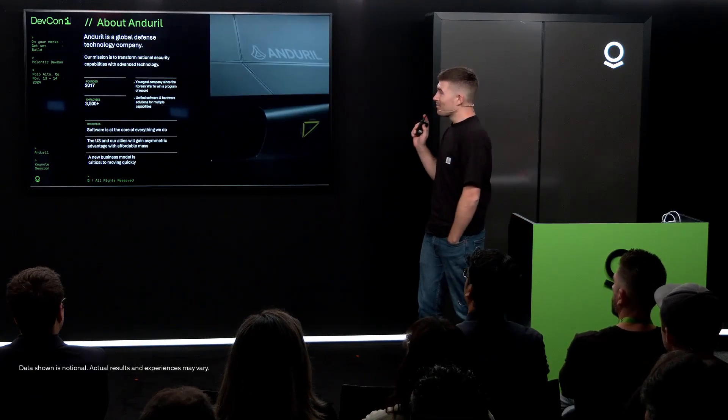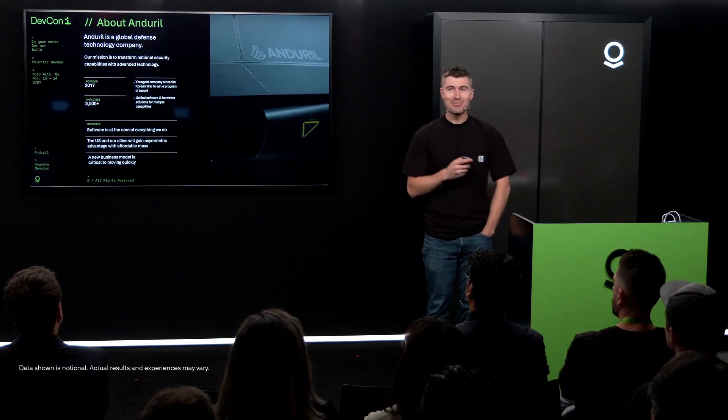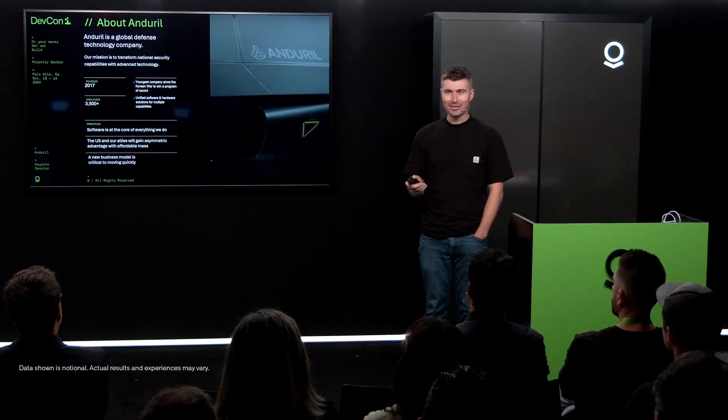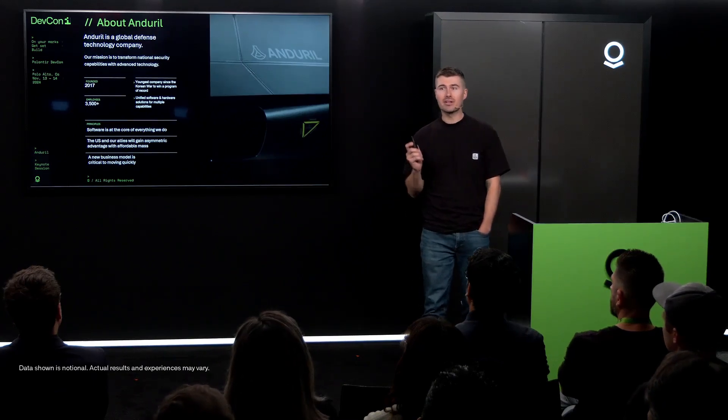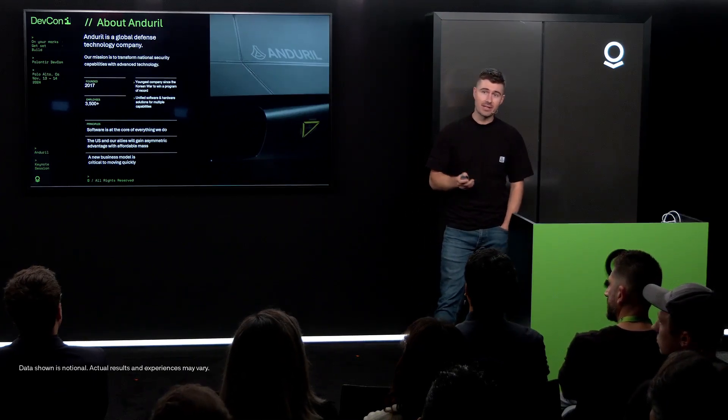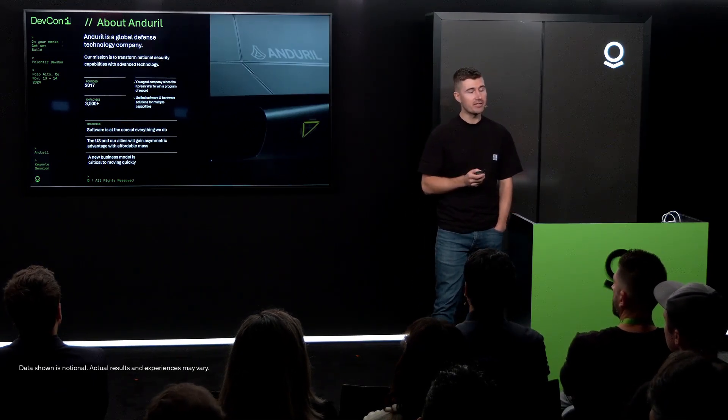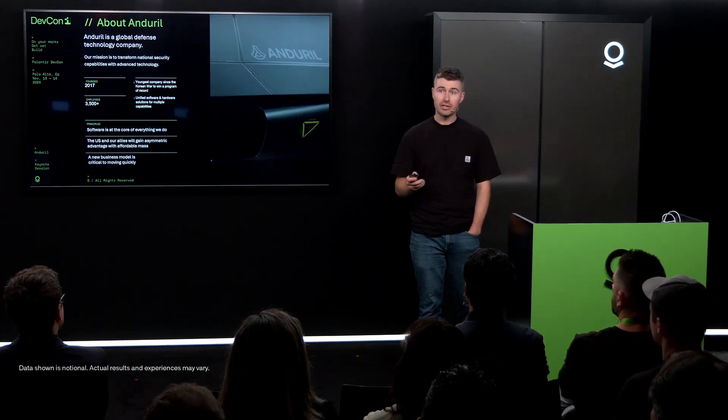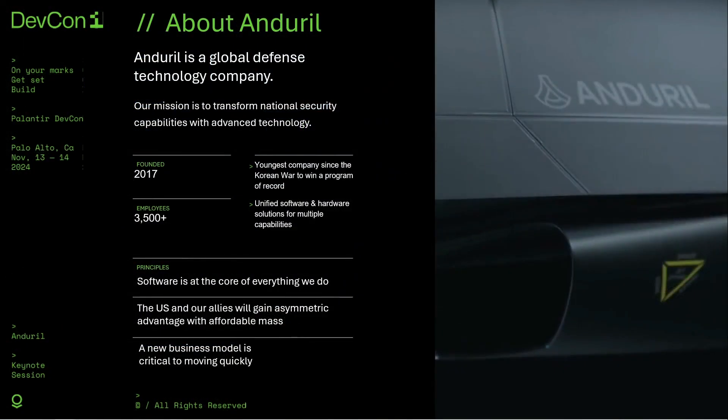So before I get into that, some of you may not know who Anduril is or what we do. Anduril is a global defense technology company. Our mission is to transform national security capabilities with advanced technology.